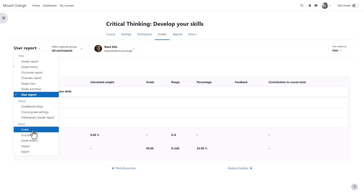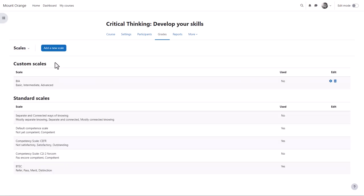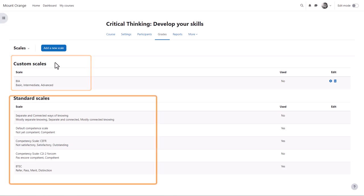In scales you can add a new scale. Custom scales are what the teacher has added to the course and standard scales are what an administrator has added for everyone.